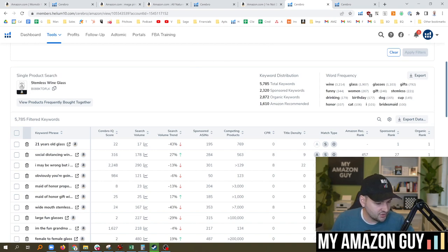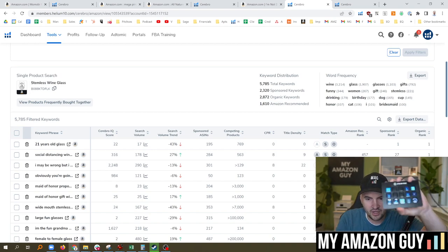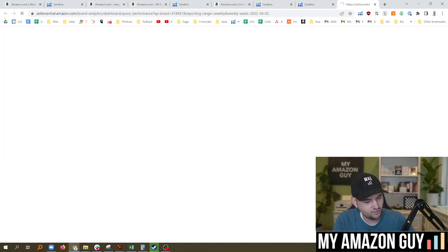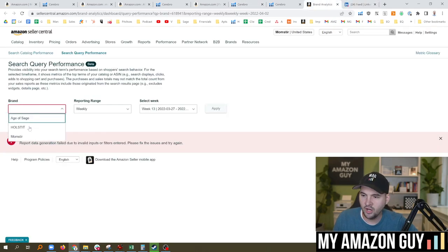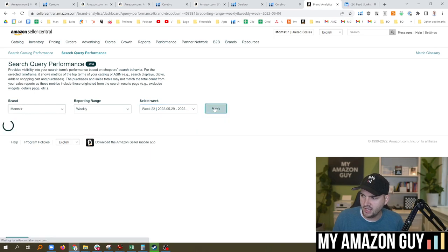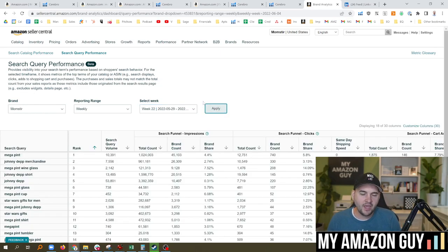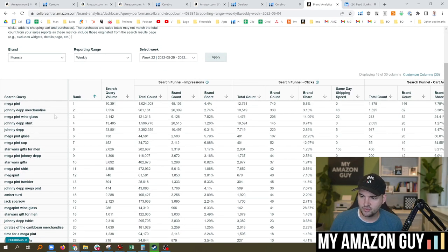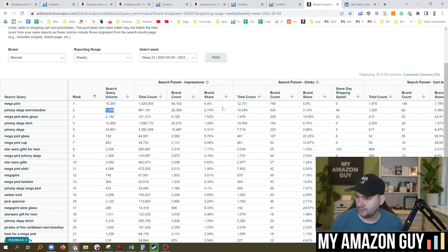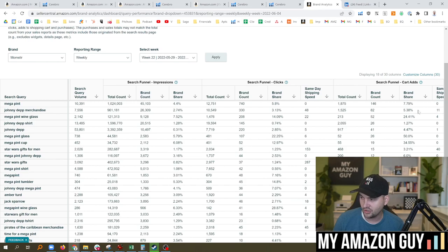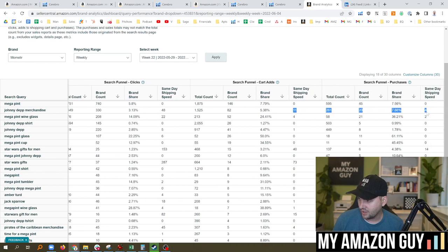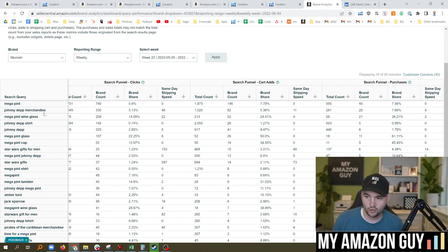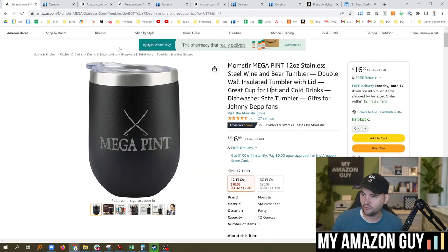I actually keep a link to this on my stream deck right here because I frequently look at the search query so much that I've actually bookmarked it here. And then we'll come in and we'll look at the brand and go to the most current week and apply and try and figure out where I need to focus on these keywords, right? So Johnny Depp merchandise at 7,500, I've got 2-3% of all of these search funnel impressions, 3% of the clicks, 5% of the actual add to carts. And as we scroll to the right over here, 7% of the actual purchases.